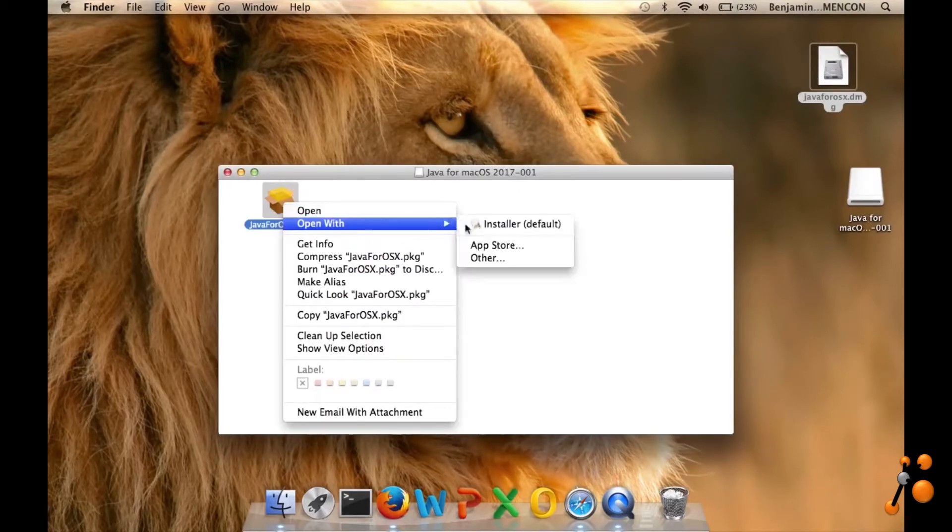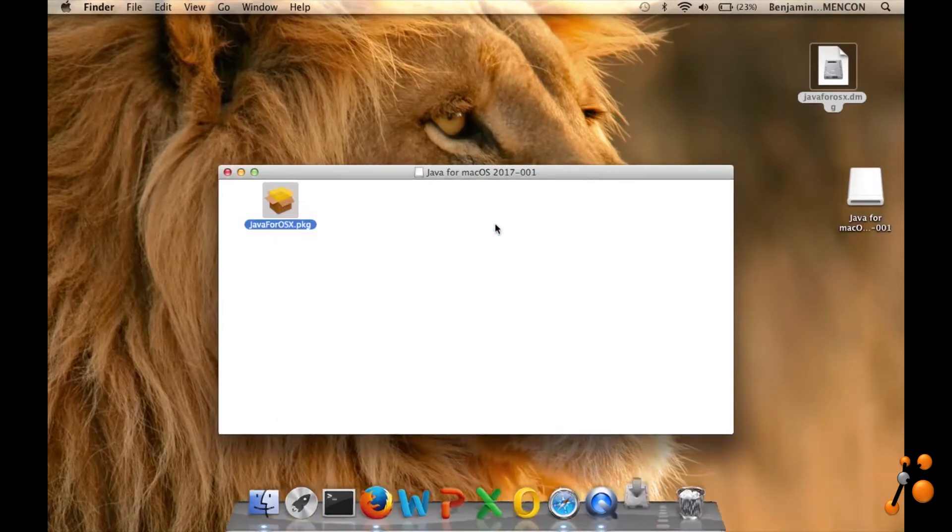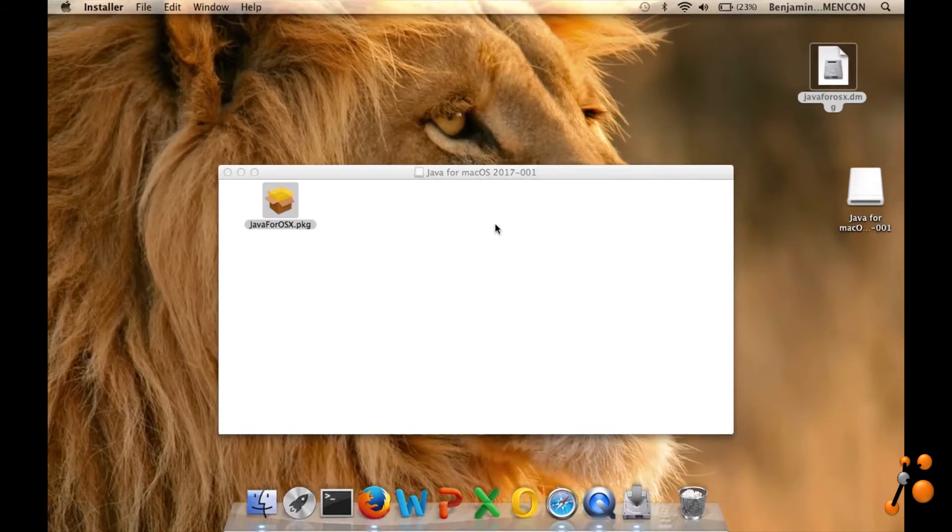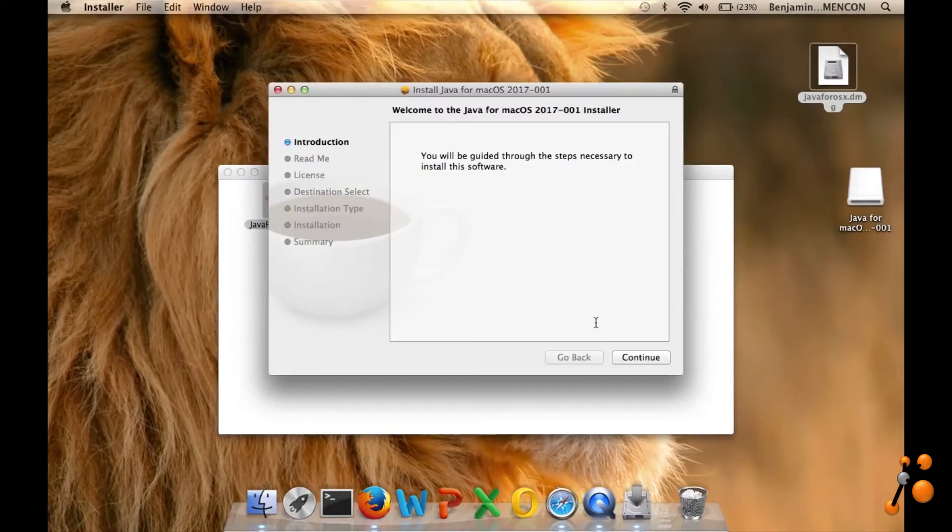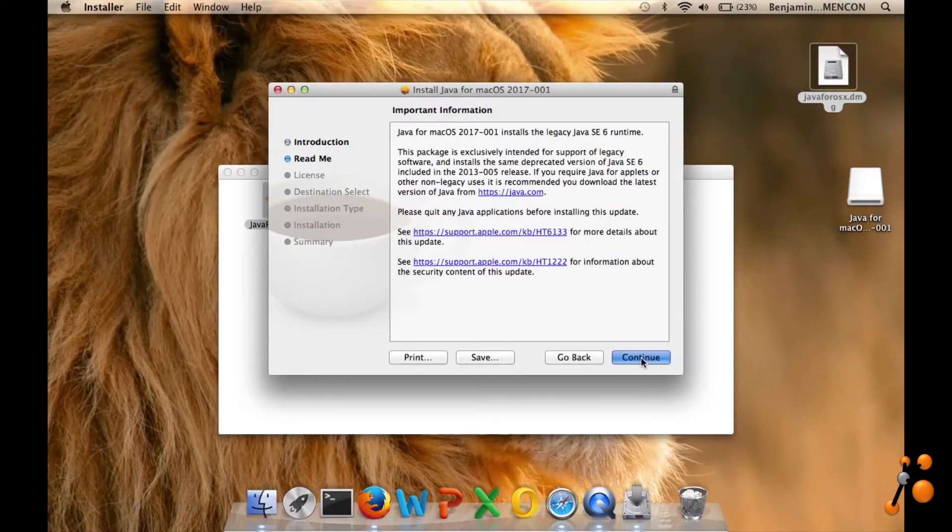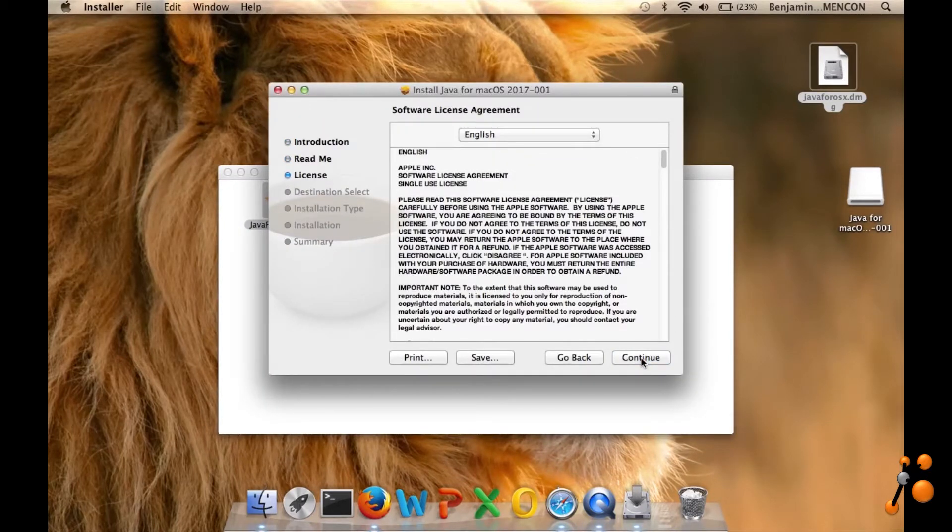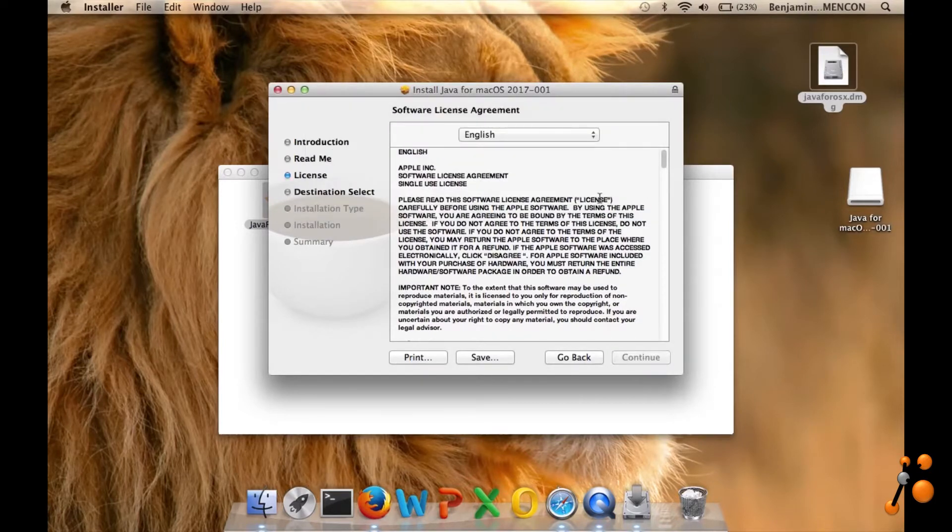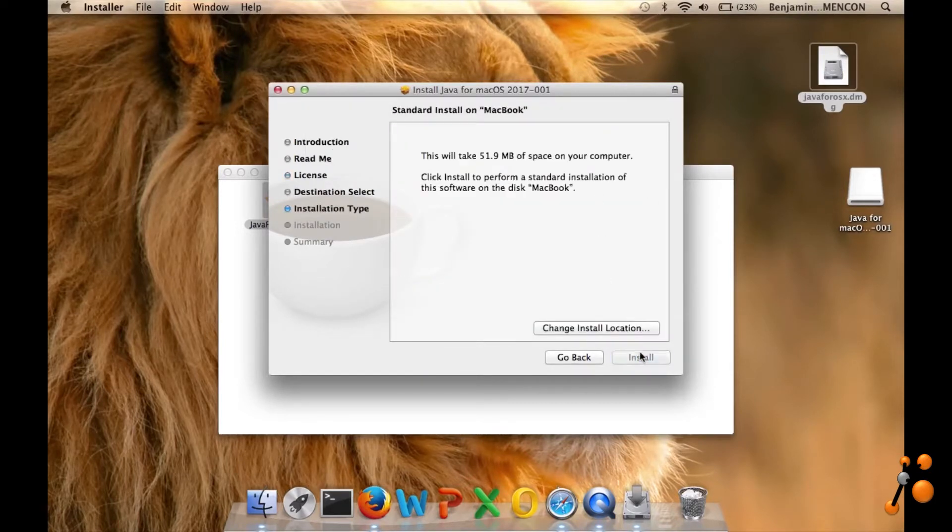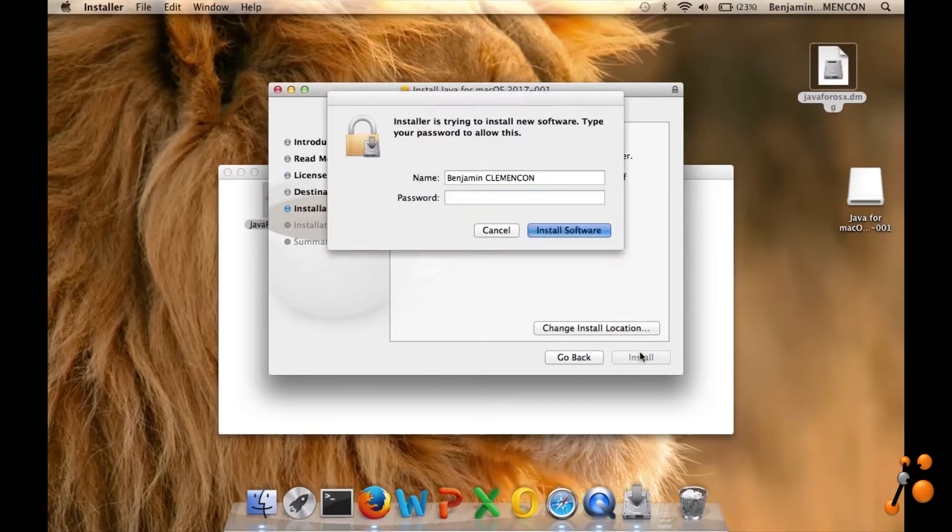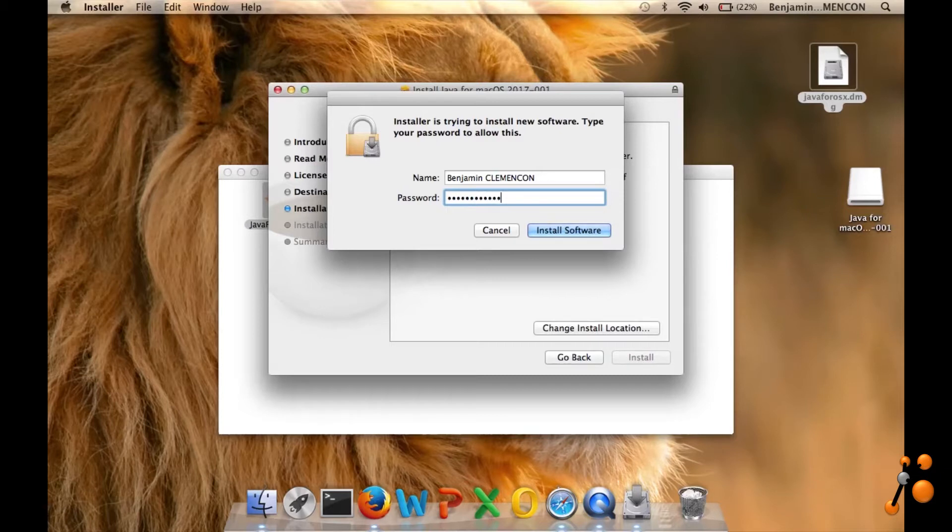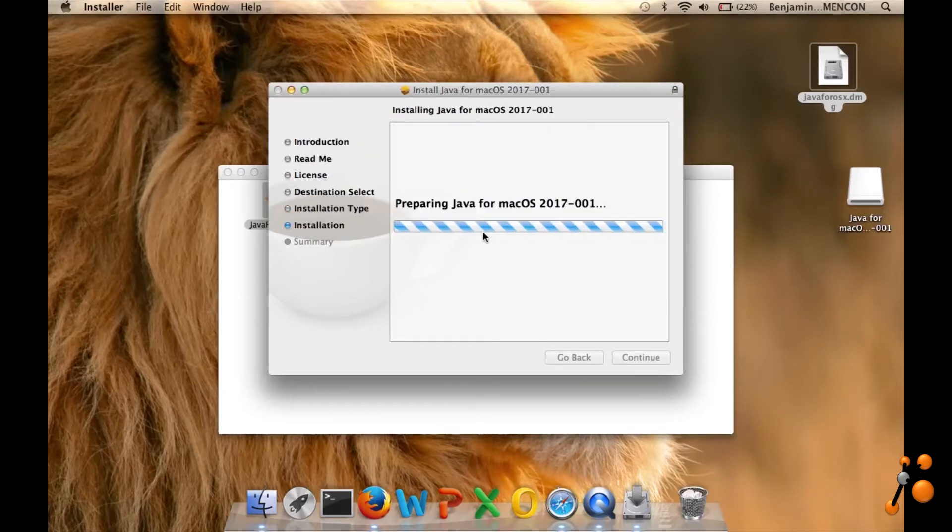Open with installer. You have to have some rights as administrator to be able to install Java.